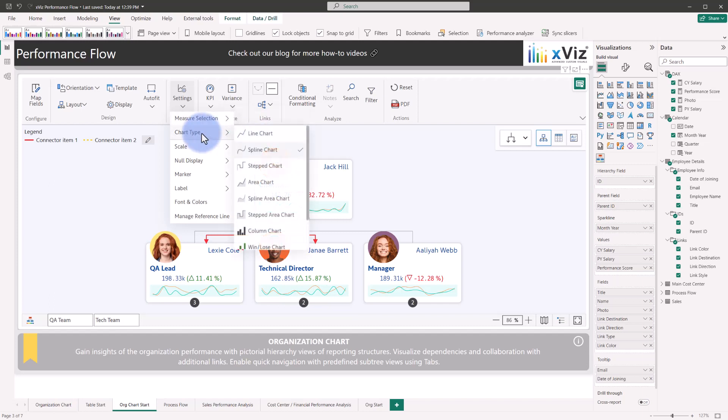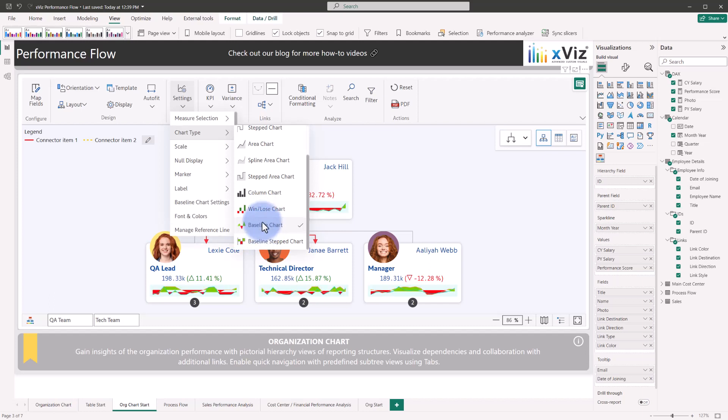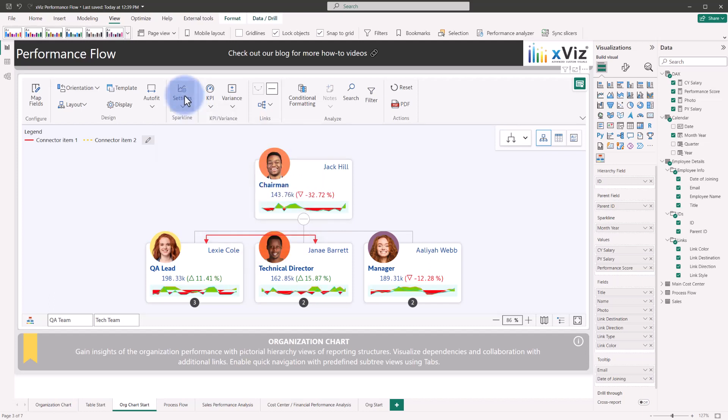And if you come over to chart type, we are given a few options between some standard line charts, some step charts, a few versions of an area chart, as well as some columns, win loss or baseline charts. We can select baseline chart to see another example and go ahead and close back out of this menu.